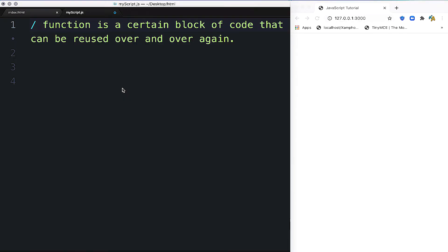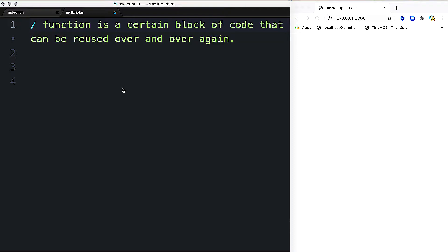As-salamu alaykum. A function is a certain block of code that can be reused over and over again.